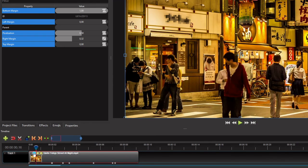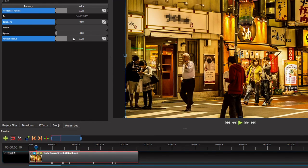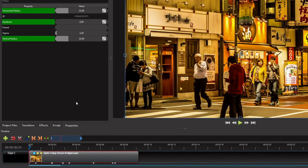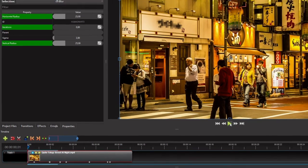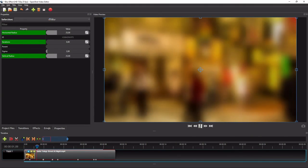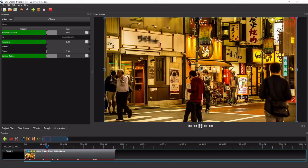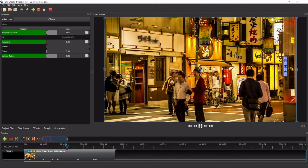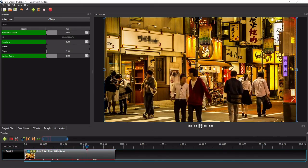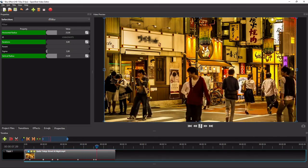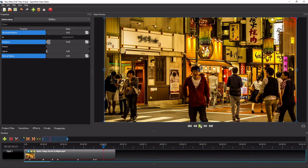Now let's enable the soft blur effect we disabled just now, and then play the video from the very beginning. Alright, so that's how easy it is to add blur effects to a video in OpenShot. I hope you find this tutorial useful, and thank you for watching.